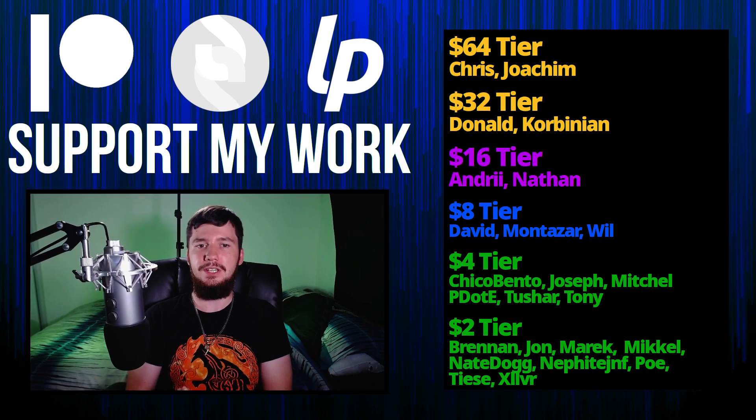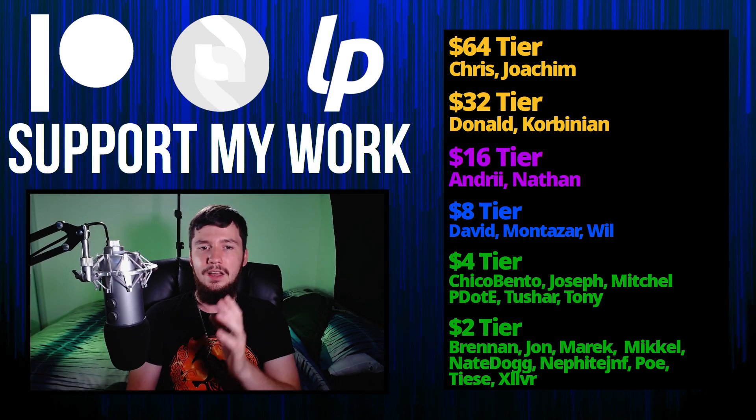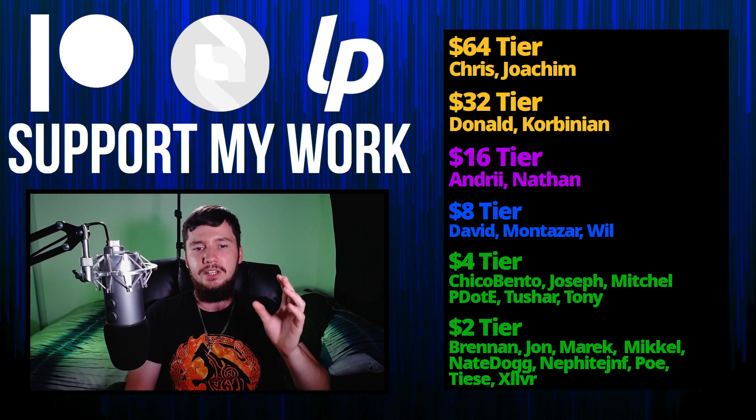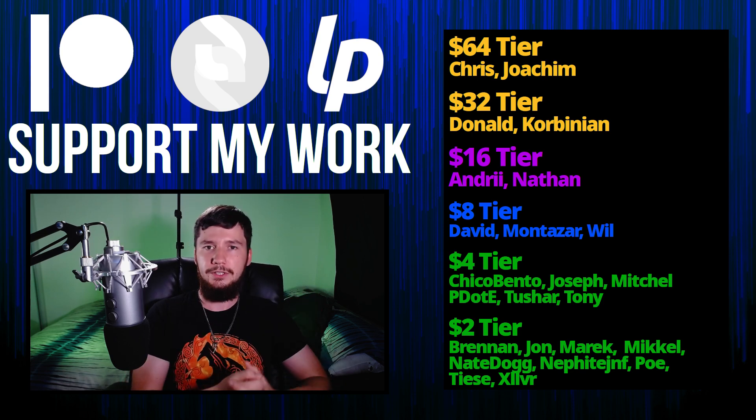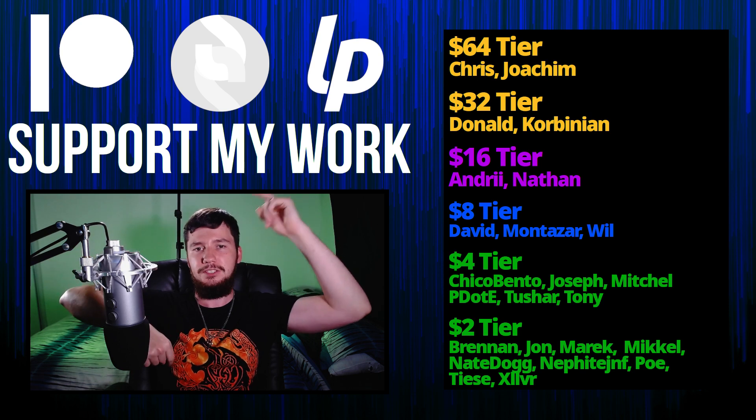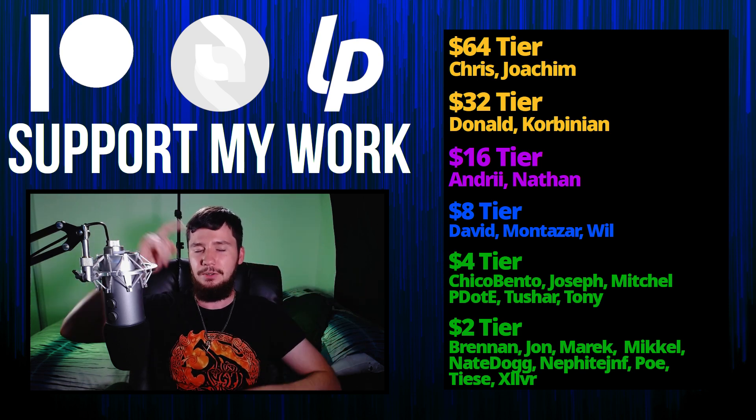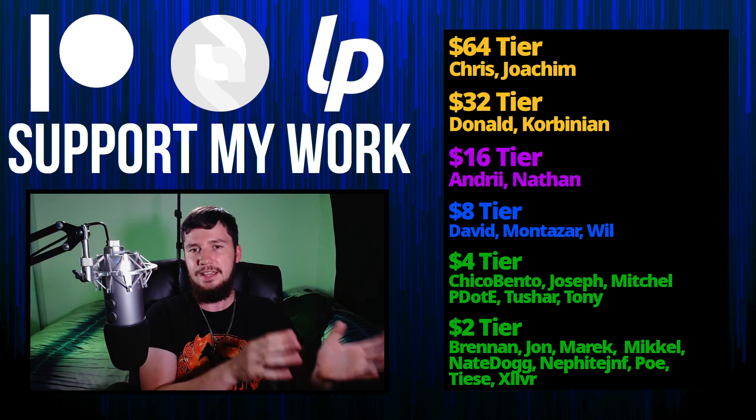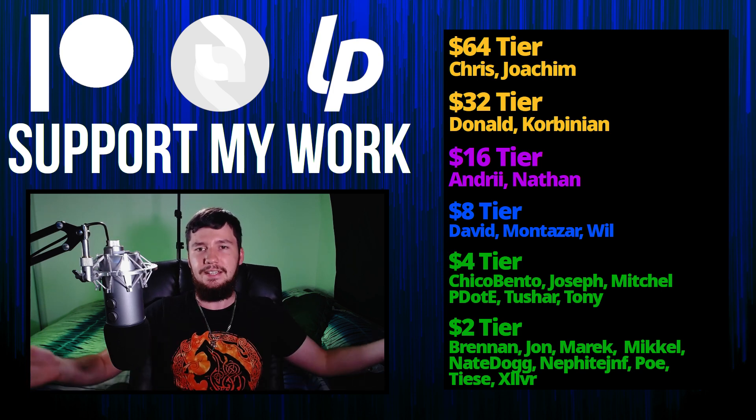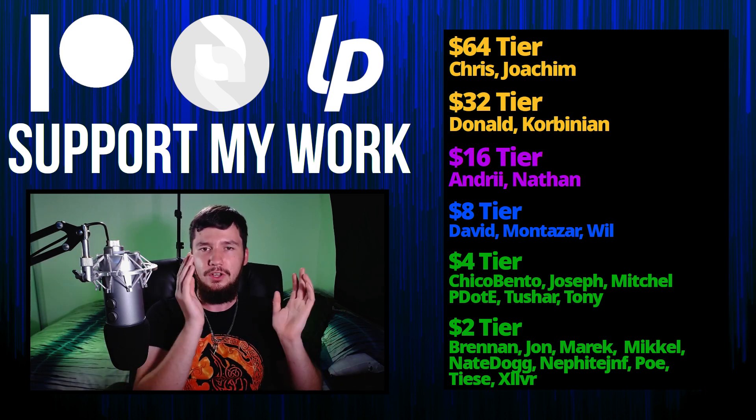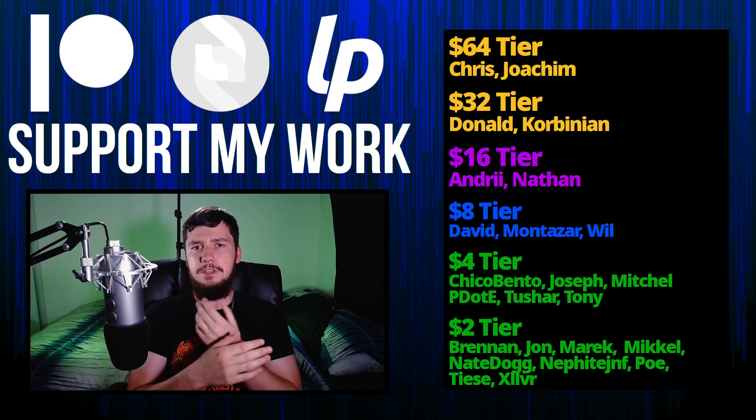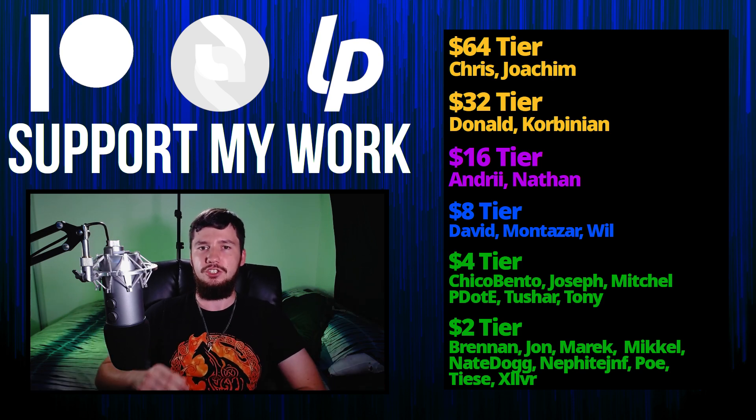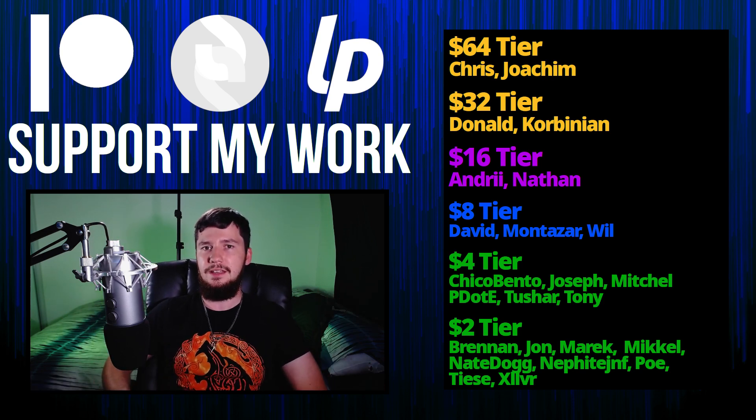Thank you guys for watching. Before I go, I'd like to thank my supporters. A special thank you to Chris, Joachim, Donald Kobinian, Andre Nathan, David Monsters, I Will, Chico Bento, Joseph Mitchell, Peter D, Tony Tushar, and all of my $2 supporters. If you want to support me, welcome links down below to my Subscribestar, Patreon, LibrePay, all that sort of stuff. I've got my podcast Tech Over Tea available basically anywhere, and this channel's available on Odyssey, Library, and BitChute if you want to watch on a platform that isn't YouTube. So I think that's pretty much everything for me, and I'm out.